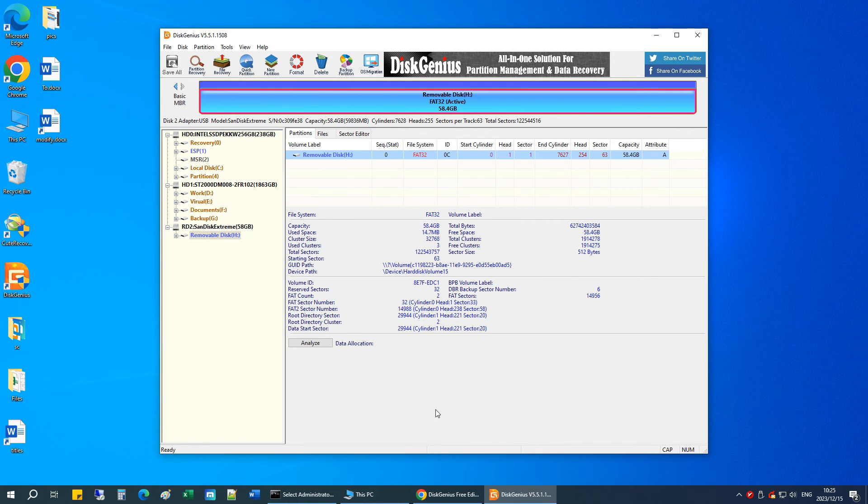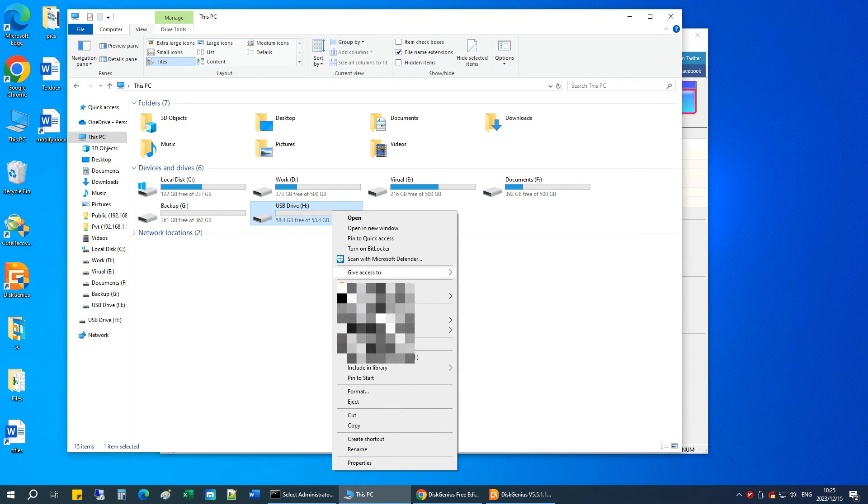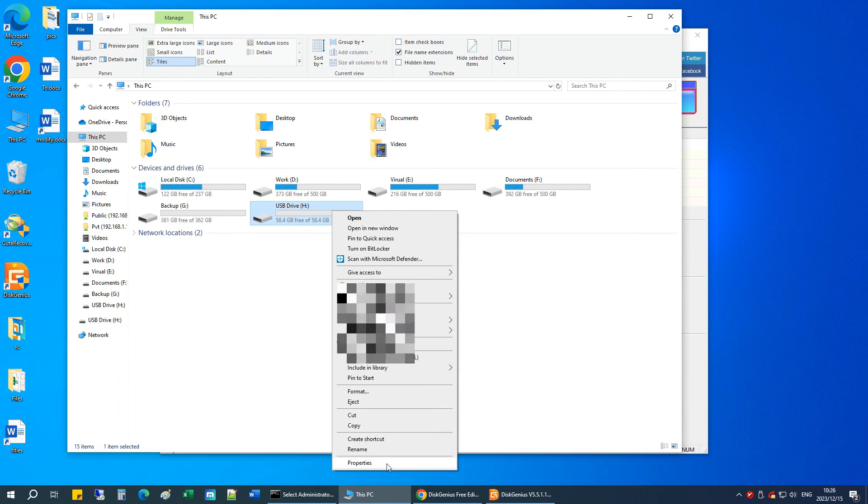We can see that the formatting is finished. If we go to Windows File Explorer, right-click on the USB drive and choose Properties, we can see the drive is now formatted as FAT32.